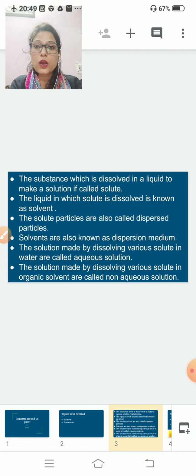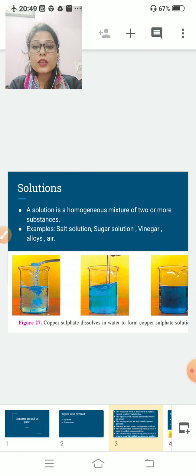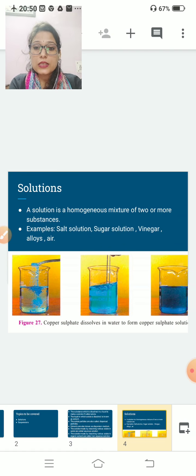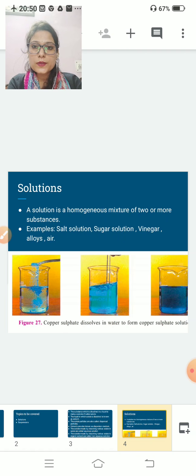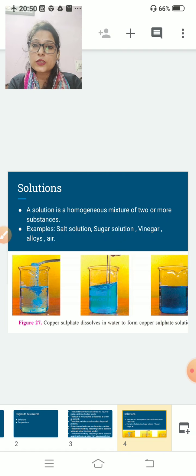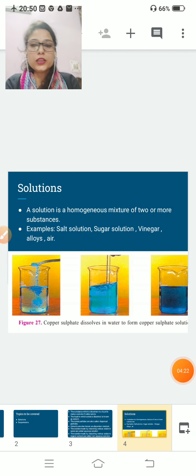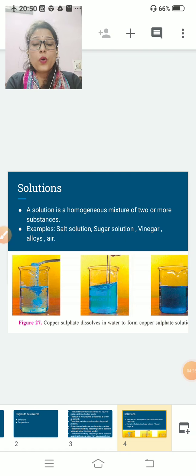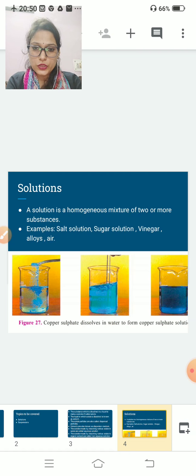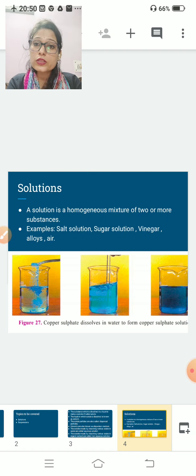Now let us start with solution. A solution is a homogeneous mixture of two or more substances. Homogeneous mixture means the components completely mix with each other. These are called homogeneous mixtures, also known as solutions. Examples include salt solution, sugar solution, vinegar, alloys, and air — because they are completely mixed with each other.